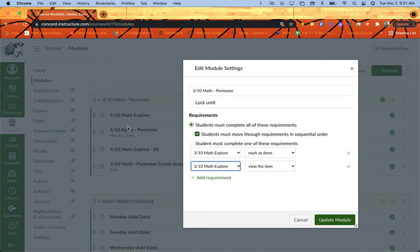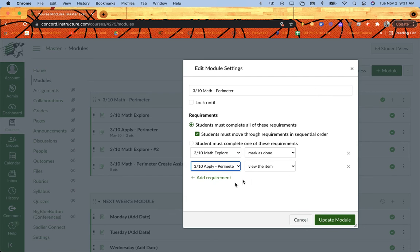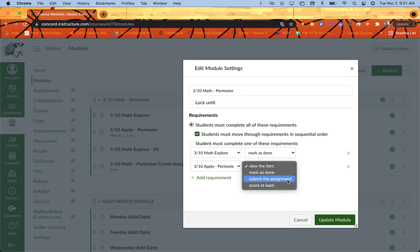The next one I have down is my 3/10 Apply Perimeter. So I'm going to change that to my assignment. With assignments, I get kind of the same options as view the item and mark as done.